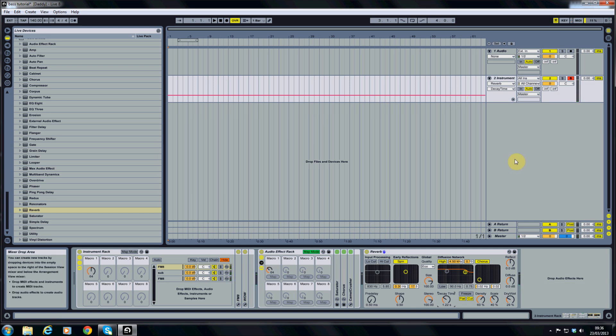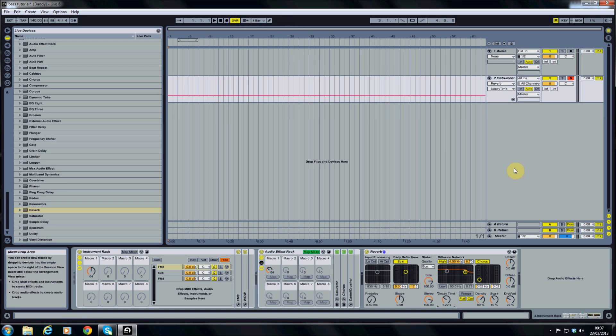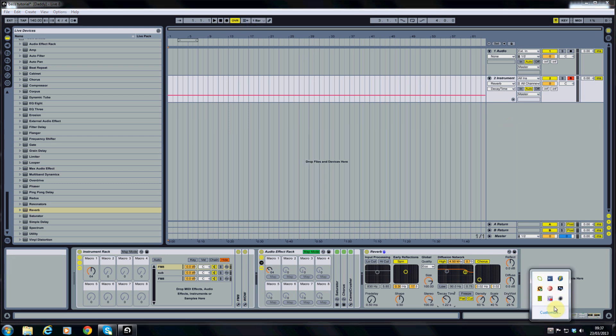And as far as FX chains and modulation, that is pretty much it. Join me in part three where I'll be covering automations and also I'll be covering how to use this track with a drum beat next to it. Thank you very much. It's been a pleasure as always and I'll see you again in part three.